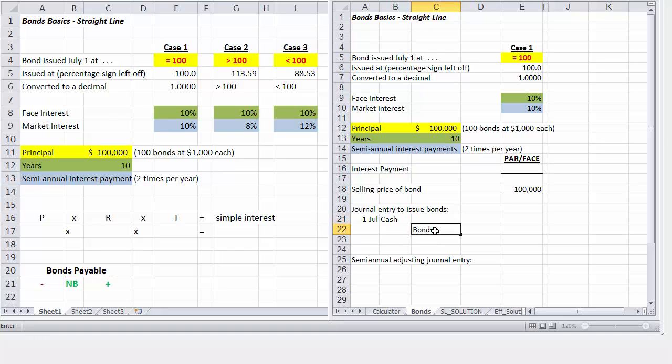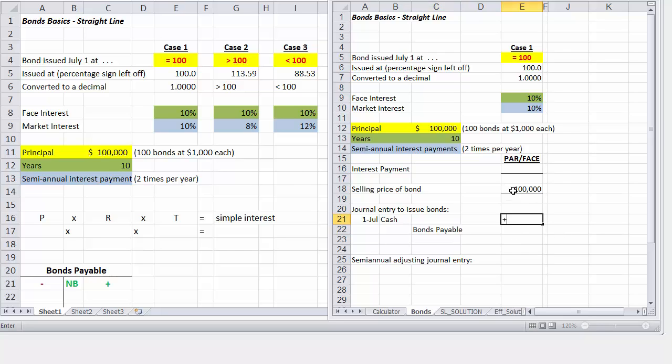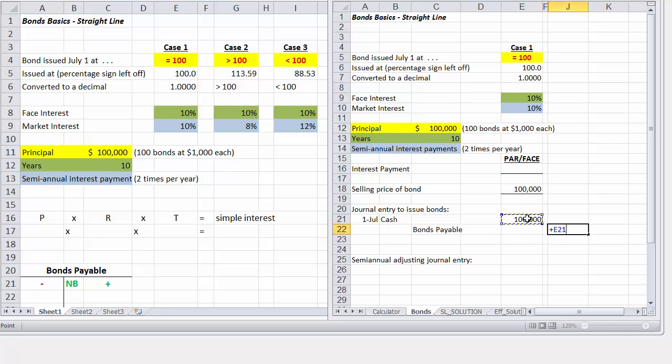So when we issue the bond, we are basically saying we are going to pay our investors back ten years from today's date. So we're going to receive cash in the amount of $100,000, and we're going to create a debt for the face amount that we will pay ten years from today's date.